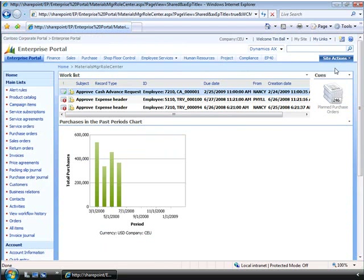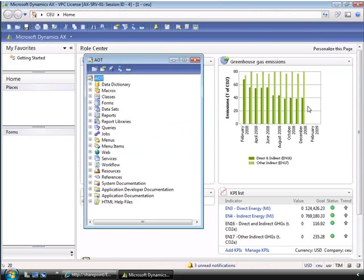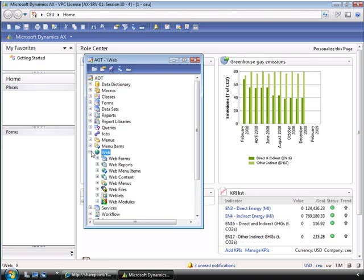Remember that we can come back at any time to add more and modify the page. We can also adjust the spacing and the layout of the page at any time. We can now use the application object tree to associate the page we just created to the business application. This is done using a simple URL link, and we can add the new URL from the AOT.